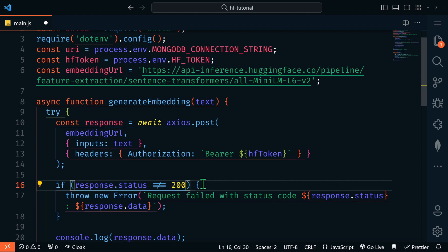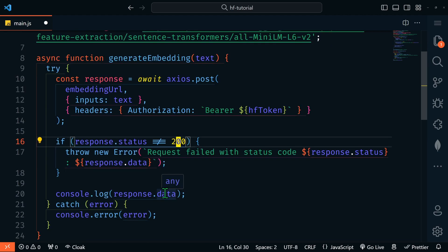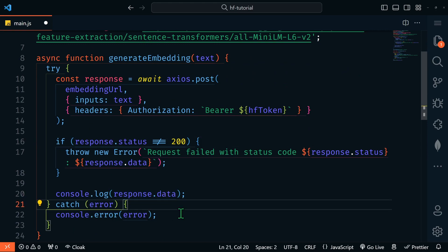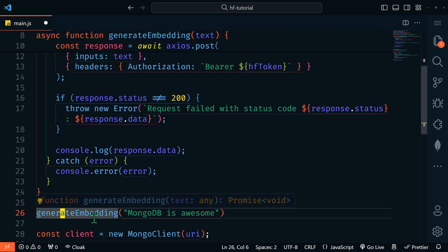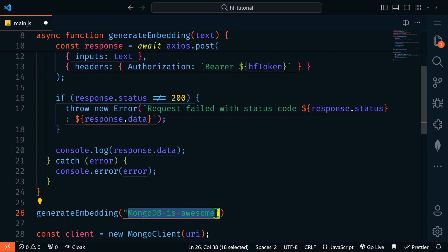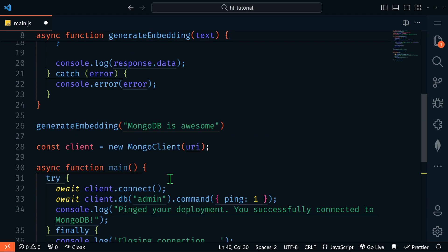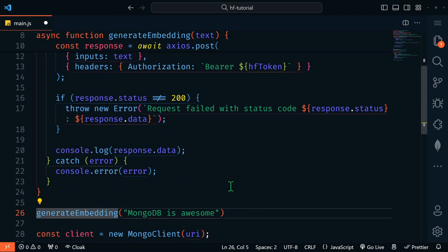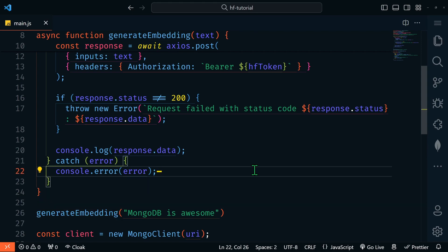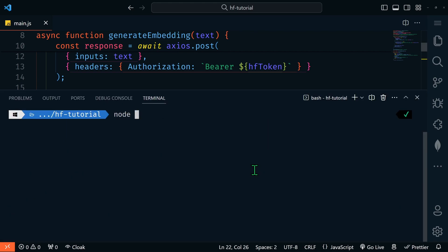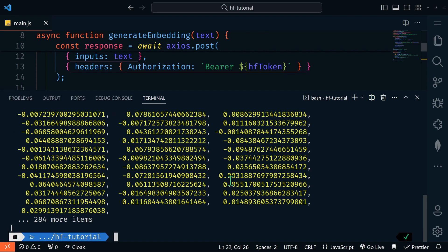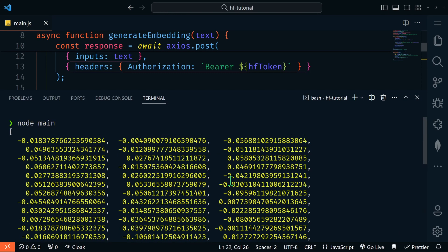If the status response we get back is not 200, we'll throw an error; otherwise we'll console log response.data. We have a try-catch to catch any other errors. Then to run this, we'll call generateEmbedding and pass in the text 'MongoDB is awesome.' Let's comment out our main function for now and just run the generateEmbedding function to test it. Let's save, go back to the terminal, run node main — and there we have it, our vector embeddings for 'MongoDB is awesome.'